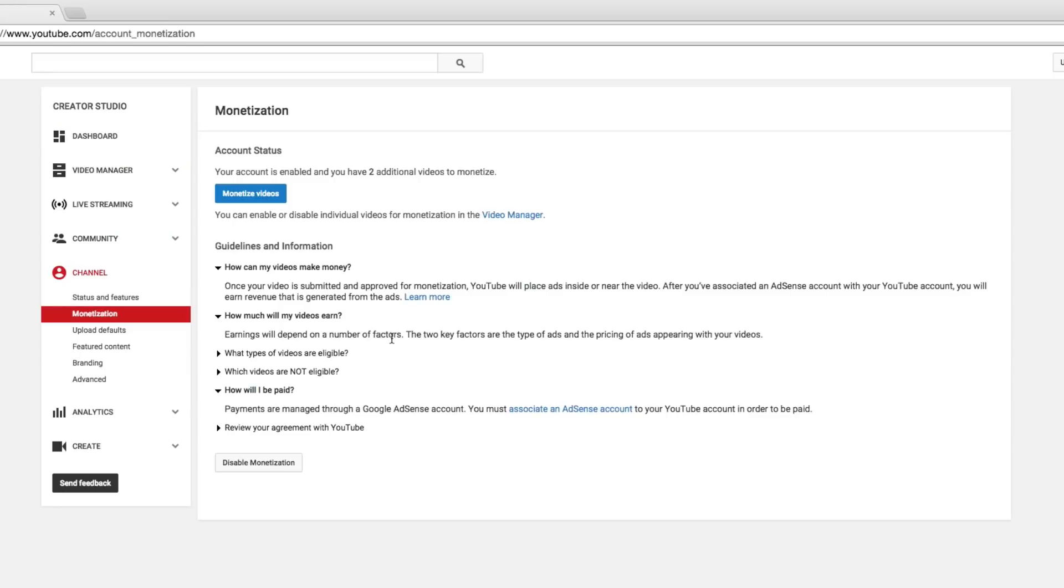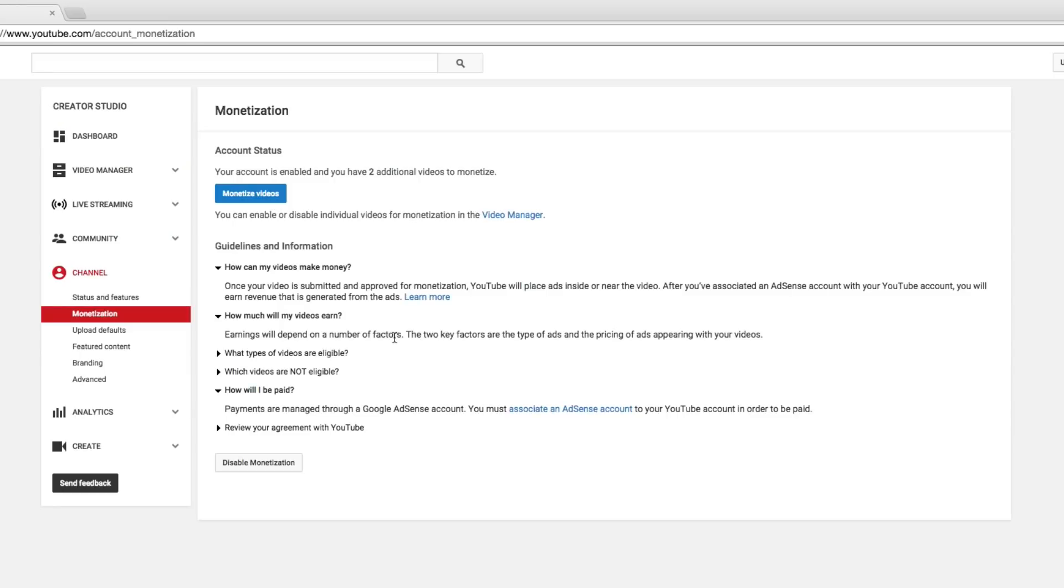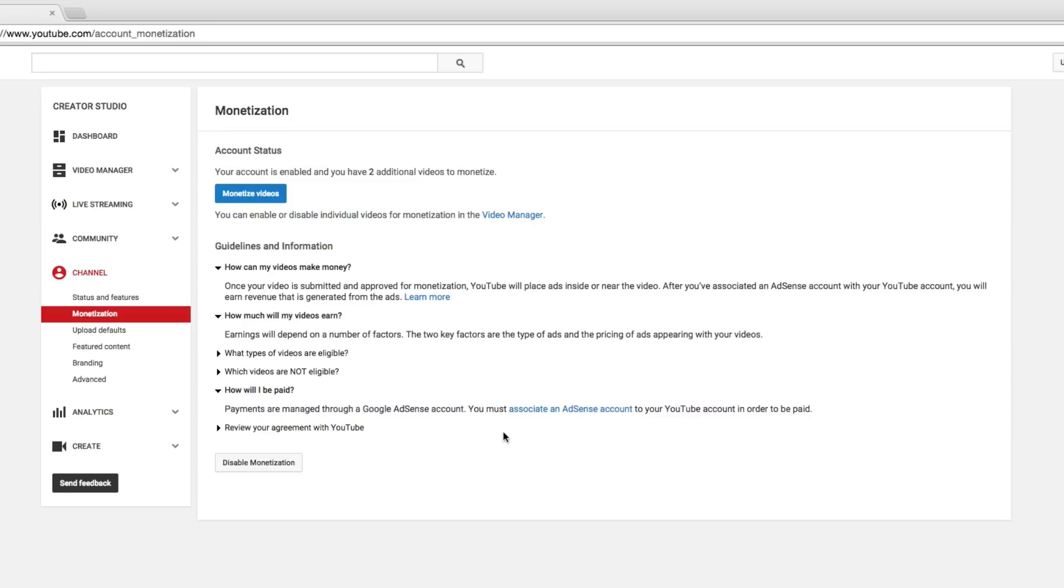You're not going to get money until you link an AdSense account to your YouTube channel that has a bank account, a valid bank account associated with you or your parents if you're under 18, in order to get paid. You will get paid the month after you receive the earnings. So January's earnings will be paid at the end of February. That's how it works. Now what we want to do next is go right here under how will I be paid and go to associate an AdSense account. So click on that link there.